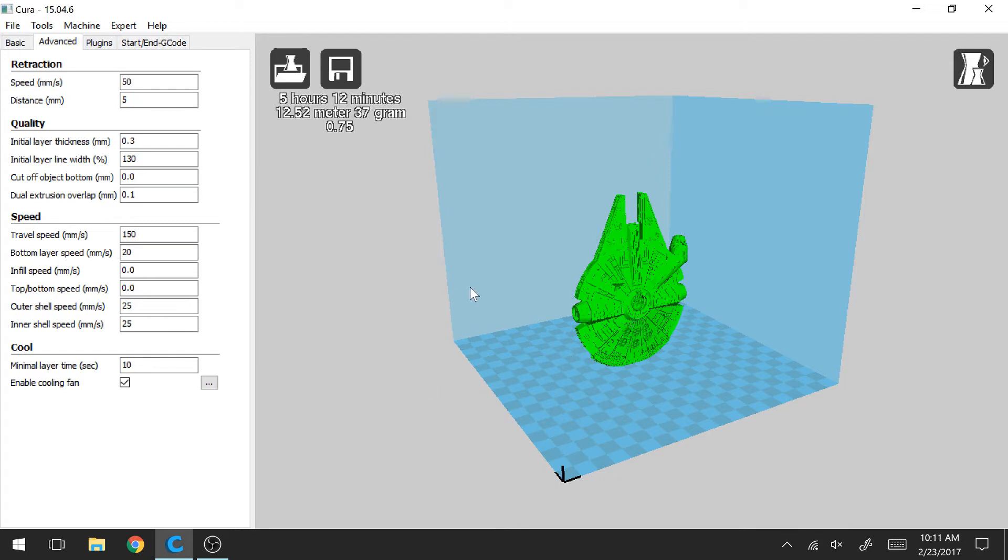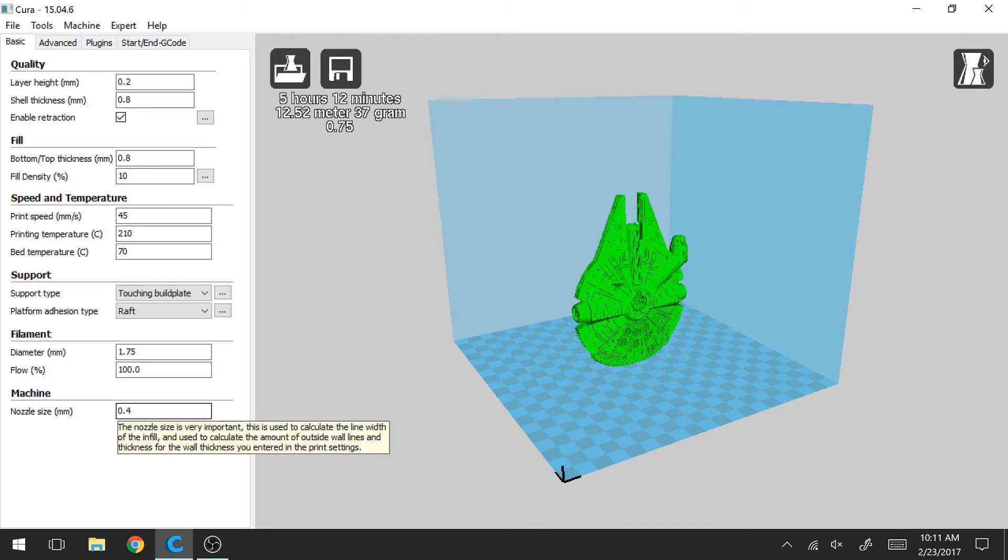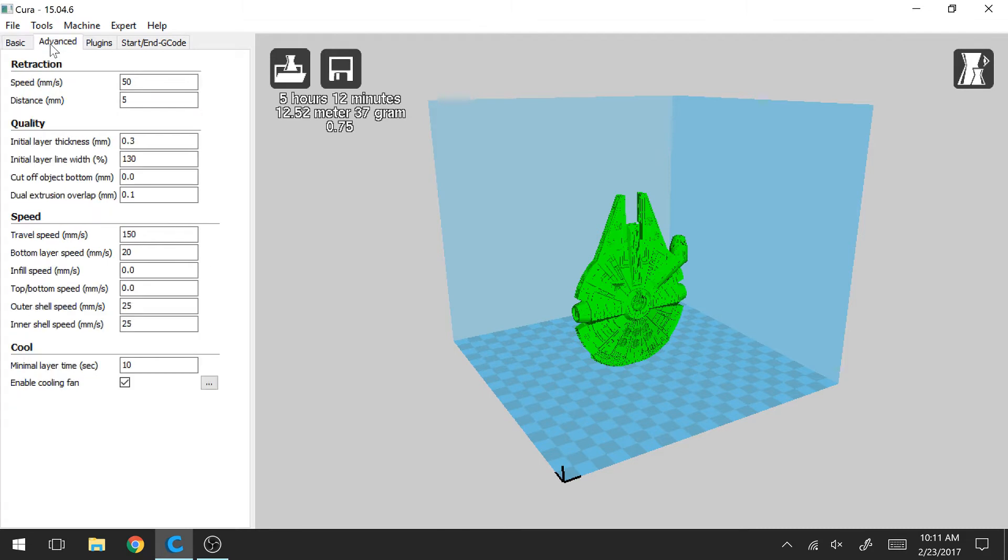If you're looking for tutorial on the Basic tab and what all of these settings are, I encourage you to check out my other video where I go over those. But in this video, I'm going to be going over the advanced settings.